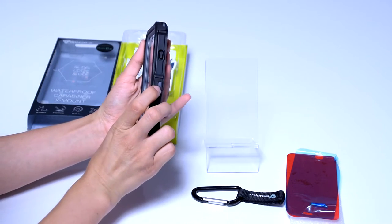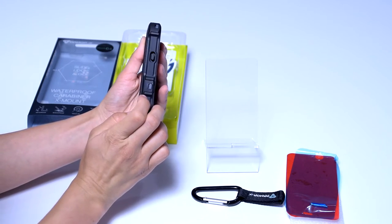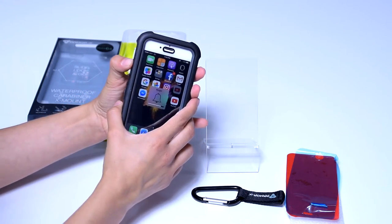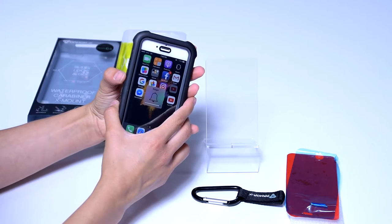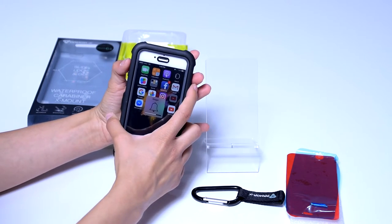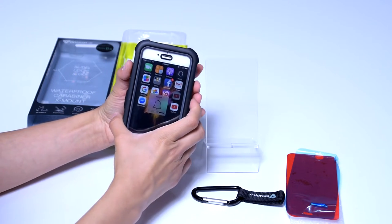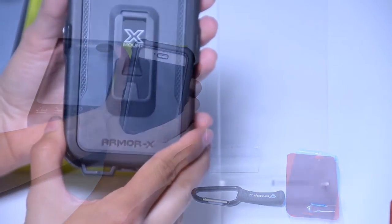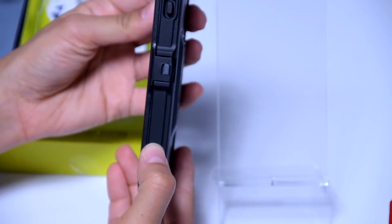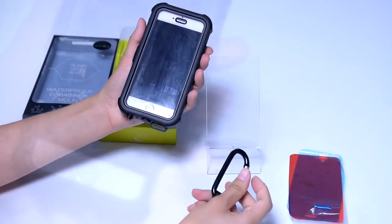Molded buttons allow you to easily use your phone. You can even charge it or listen to music while it's in the case. The headphone port does require a special adapter though. Hint, visit our website.